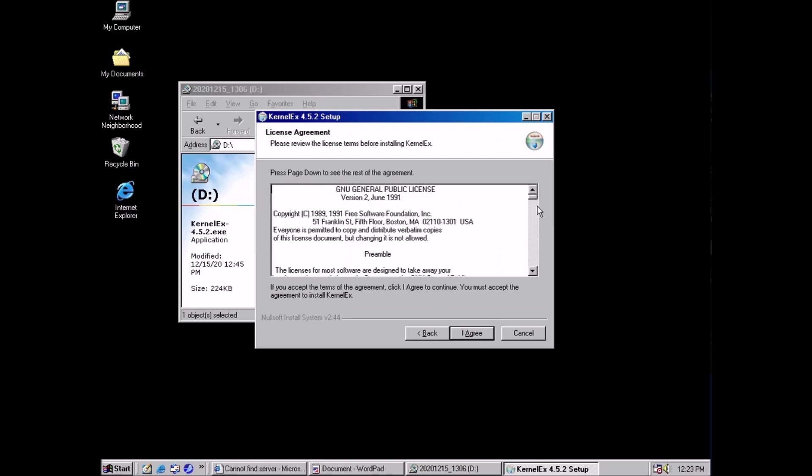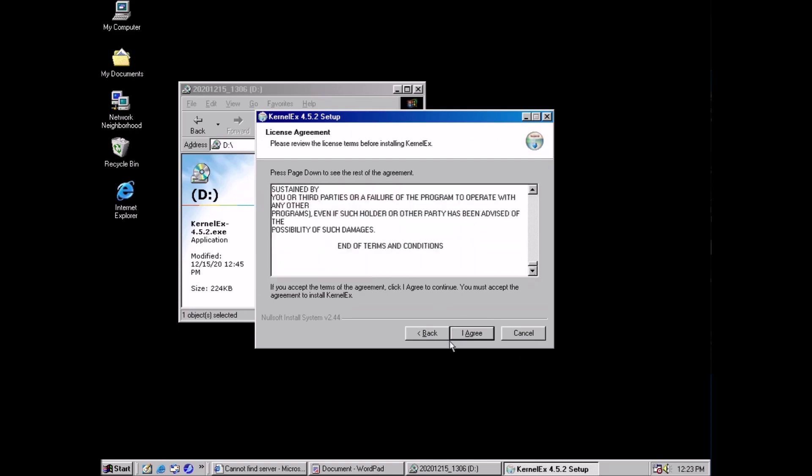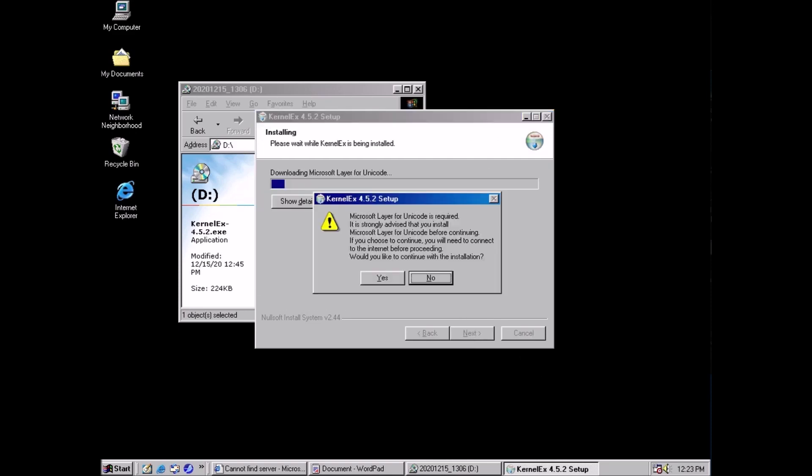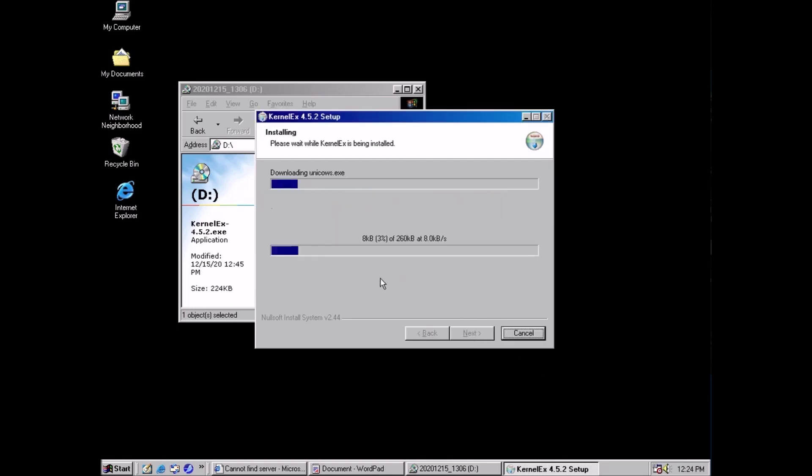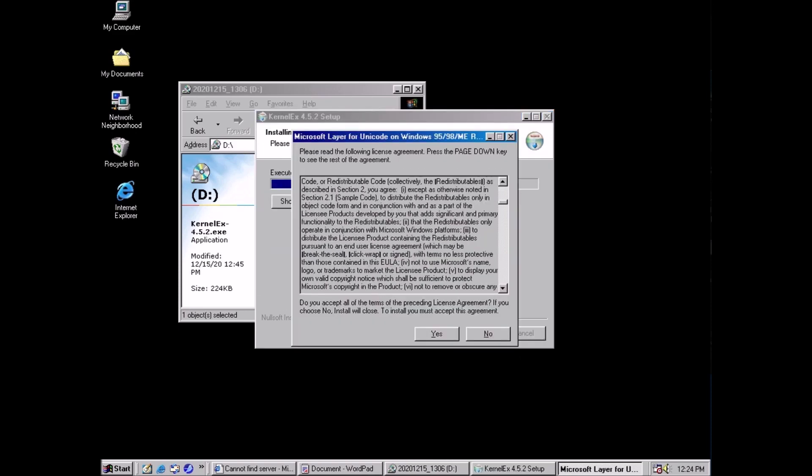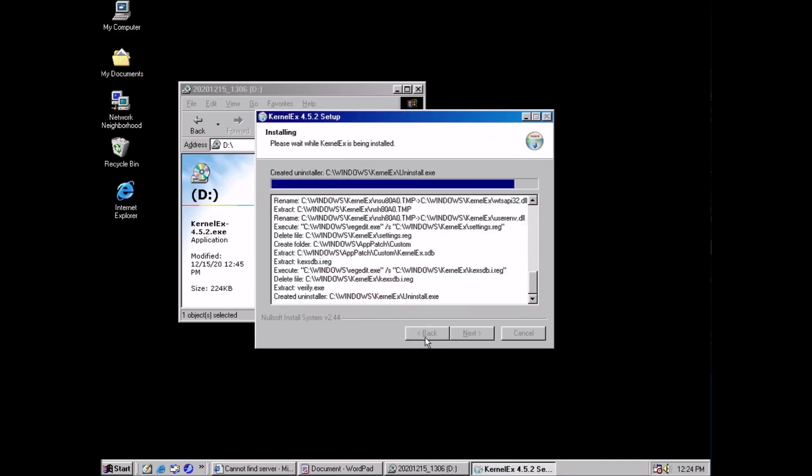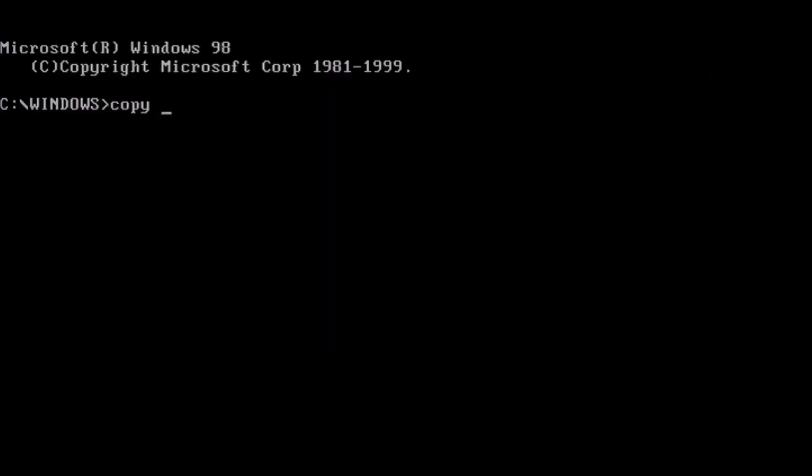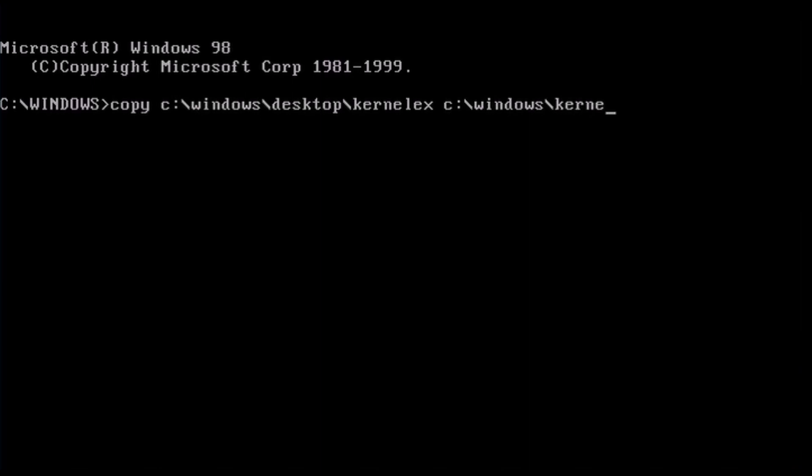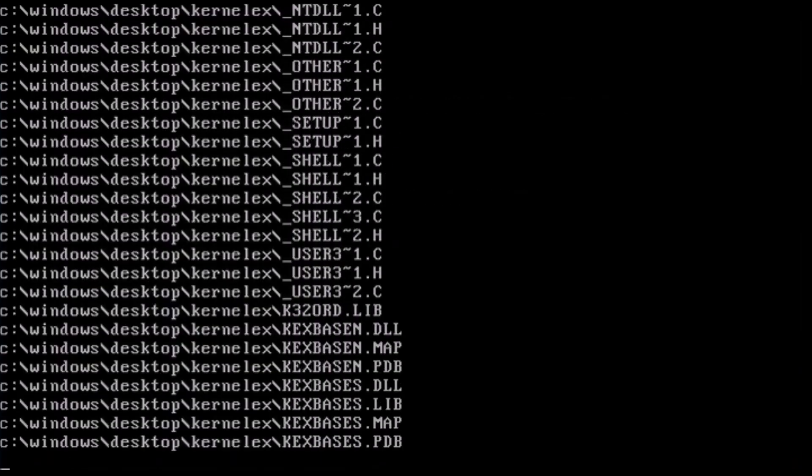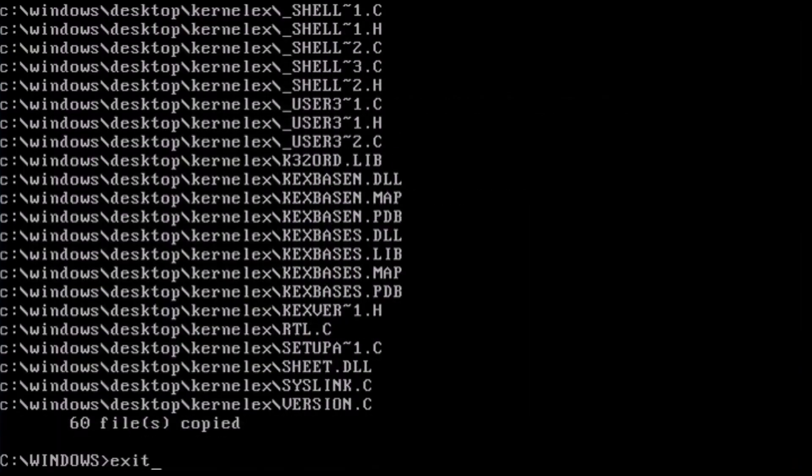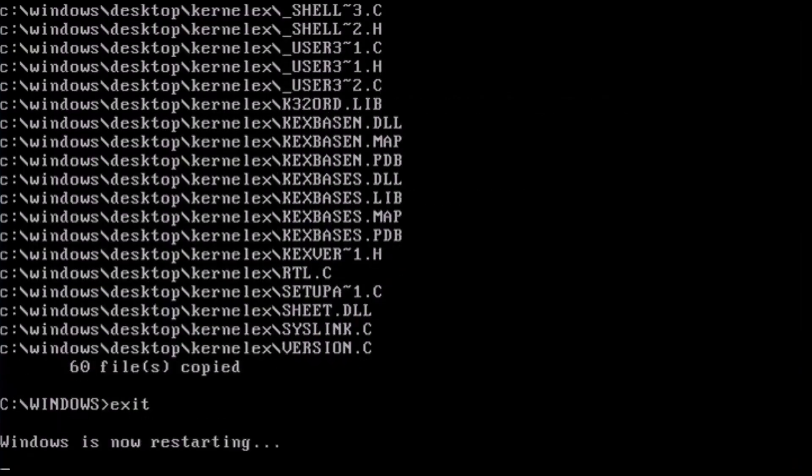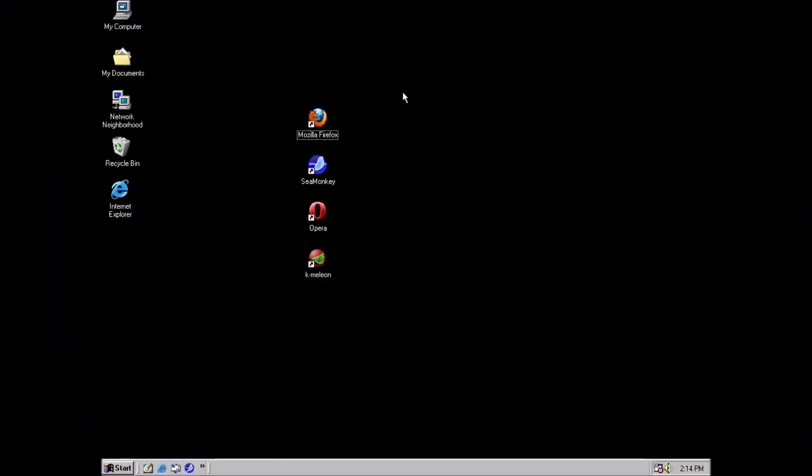Now for the kernel extender. We need to get that installed, and add some additional packages through DOS mode. Chances are, I've already released a video on installing the kernel extender, which will be linked in the card above. Once we have it installed, we need to install some more browsers and start testing.